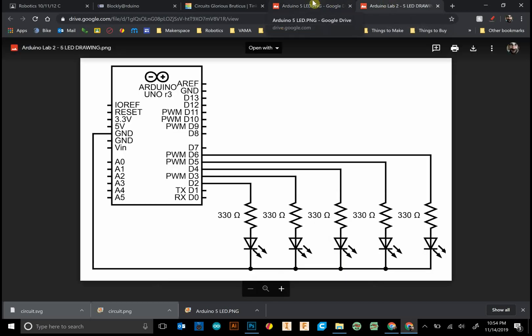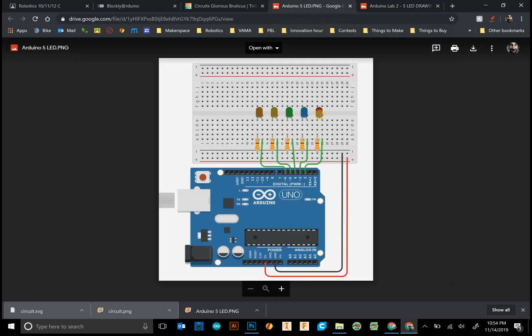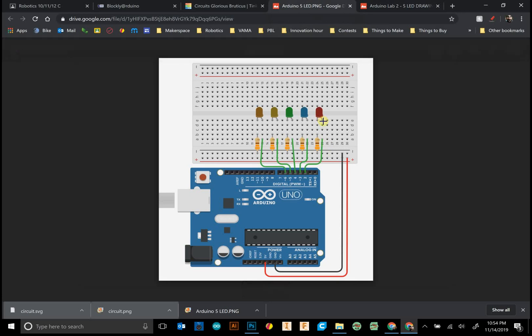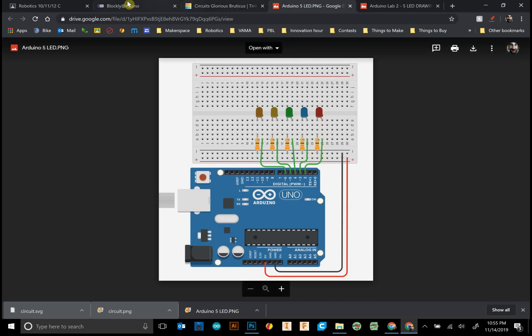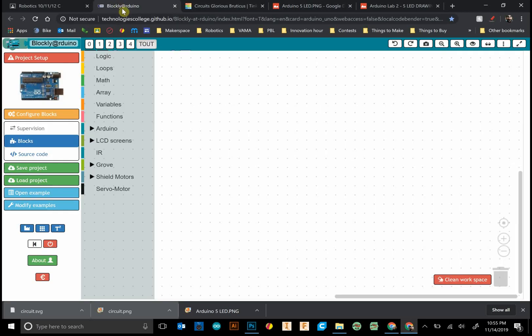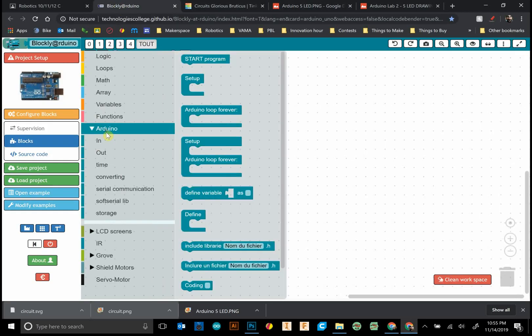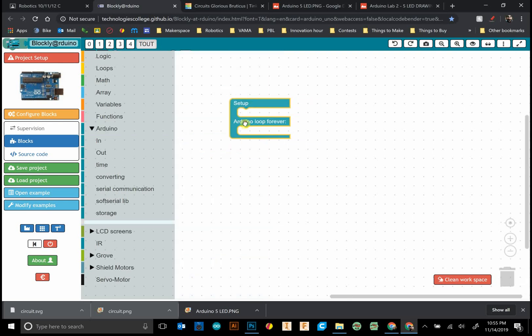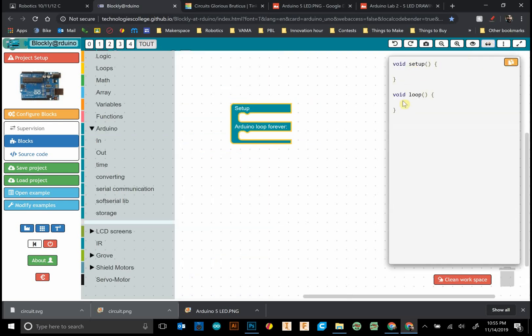One thing to note is that the bent side of the LED, or the longer side, goes to the positive side. Let's get started. First, I want to start with the Arduino tab. We want to start with the setup and loop forever because those are the two initial functions that Arduino always has.